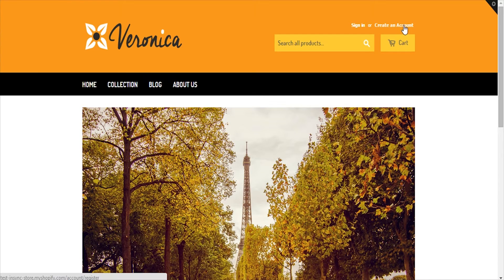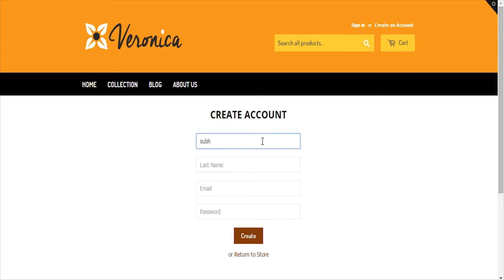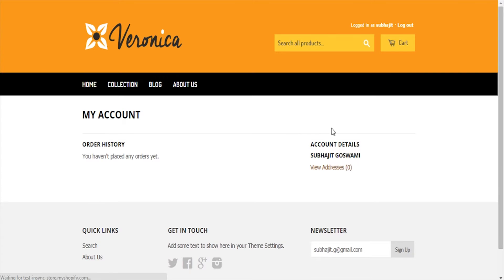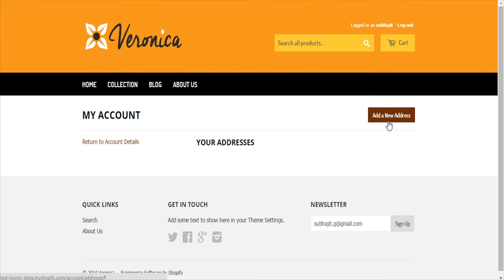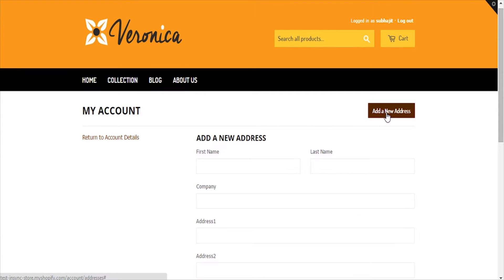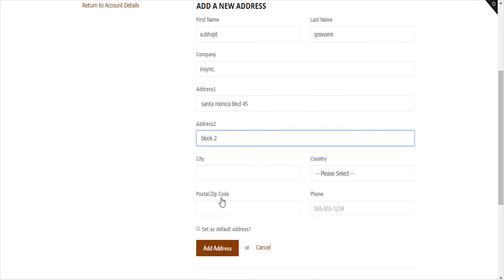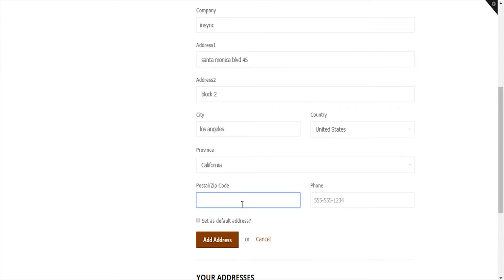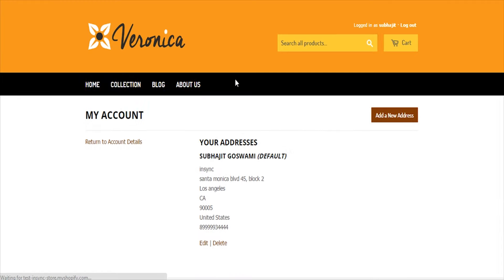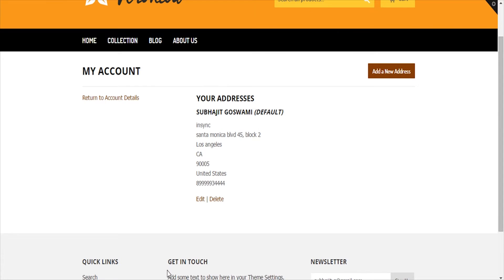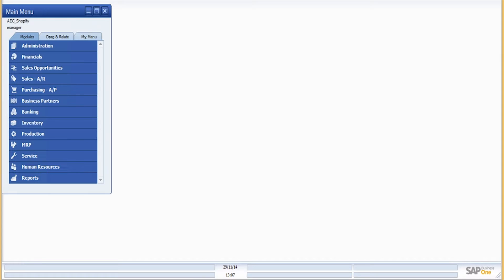Let me first show you the customer download process. I'll register as a new customer from the front end of the Shopify store, create a new address for this customer, and then save the address. Now let me head back to the SAP server.